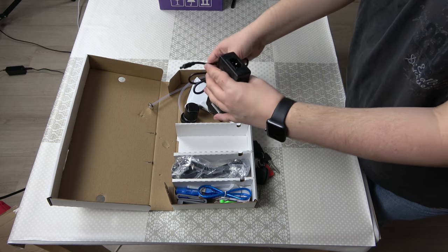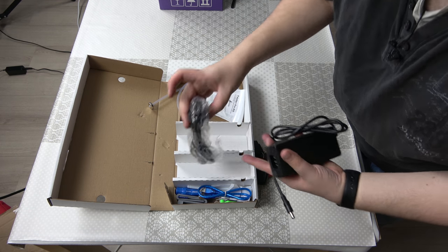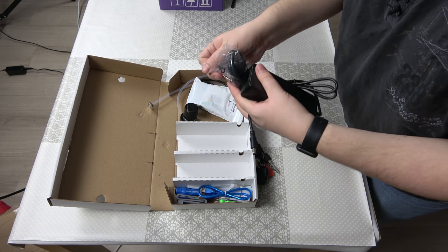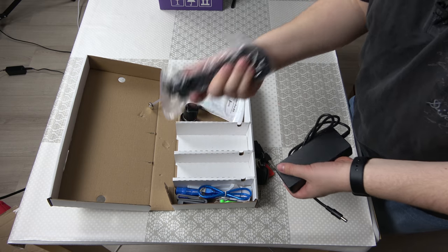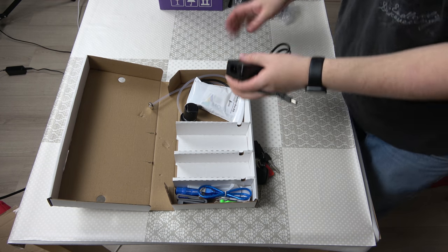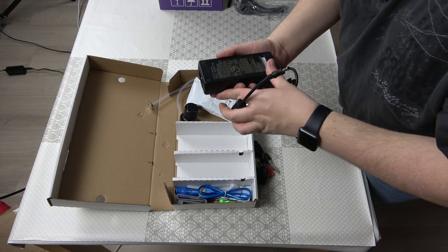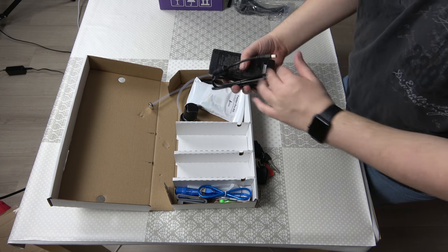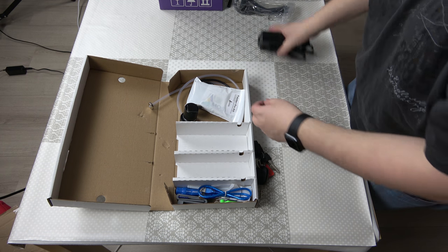Here we have the power brick with a European power cord which is great as I'm in the EU. It's a Mean Well power brick so it's a high quality brick.